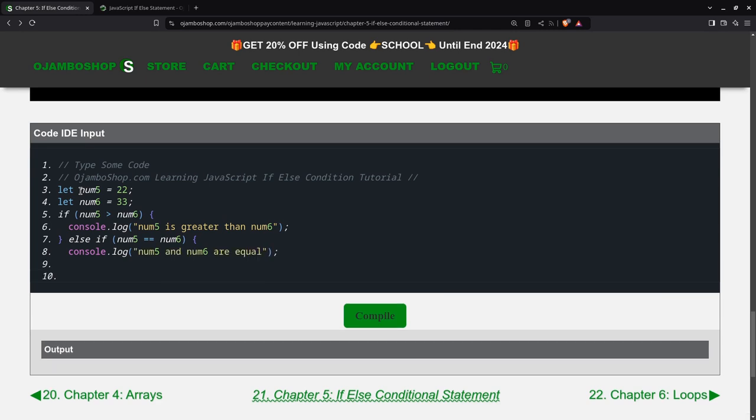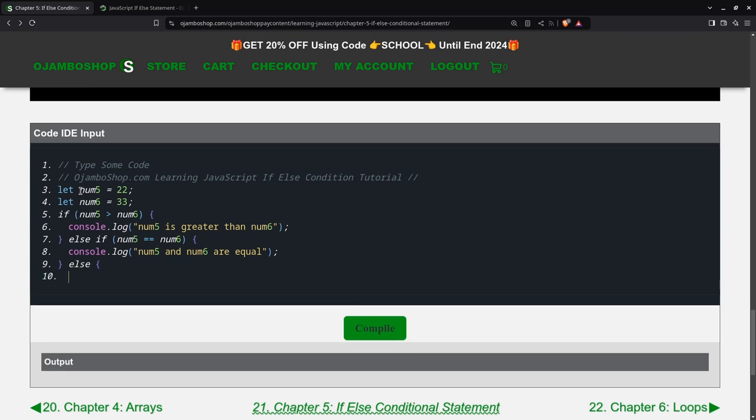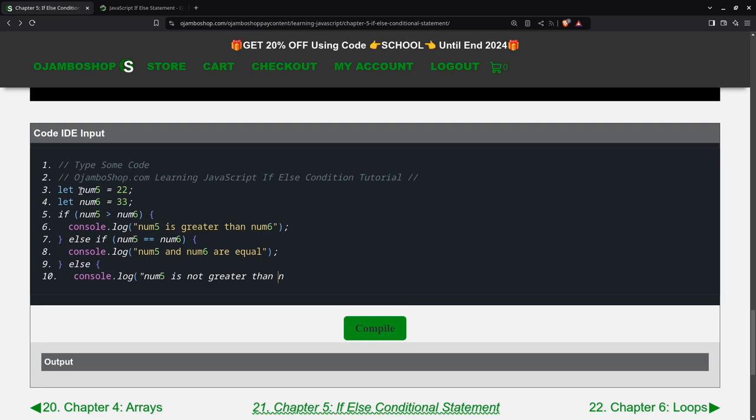And finally, we can do else. We'll just put console.log num5 is not greater than num6.